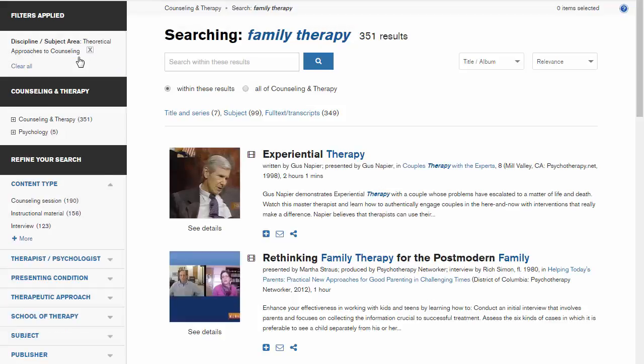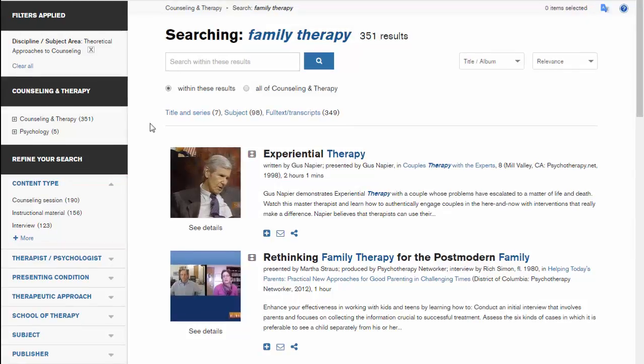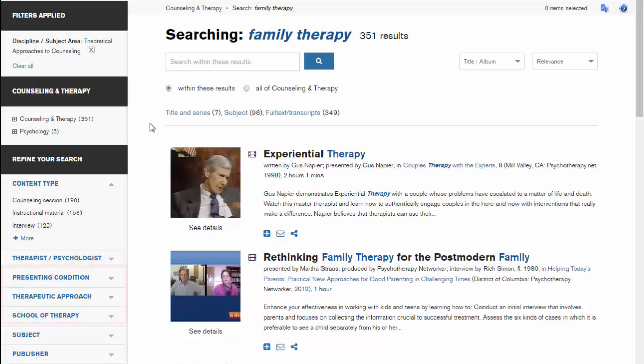The Content Type limit allows you to specify what type of session you want to watch. The Presenting Condition, Therapeutic Approach, and School of Therapy options are available if you want to zoom in even further on the type of interview you wish to see.